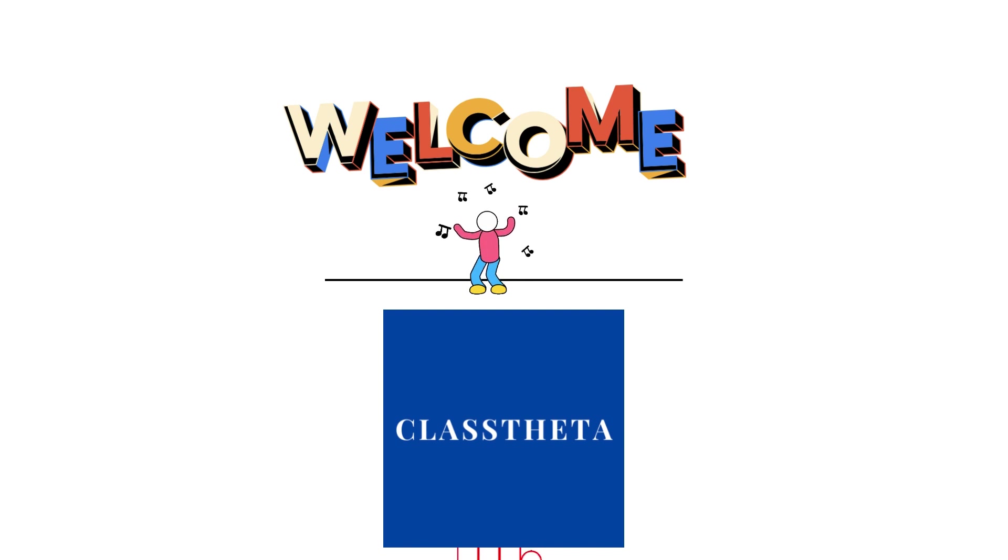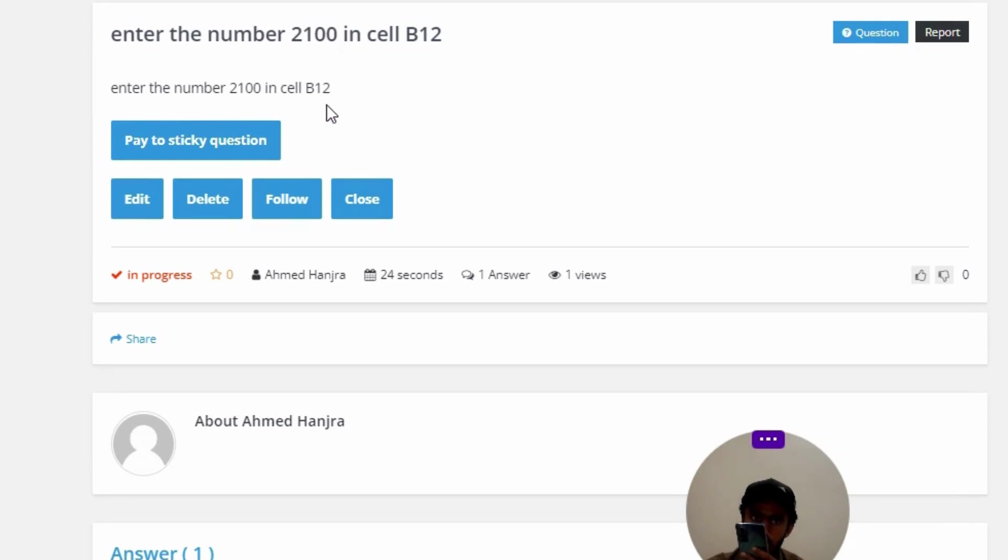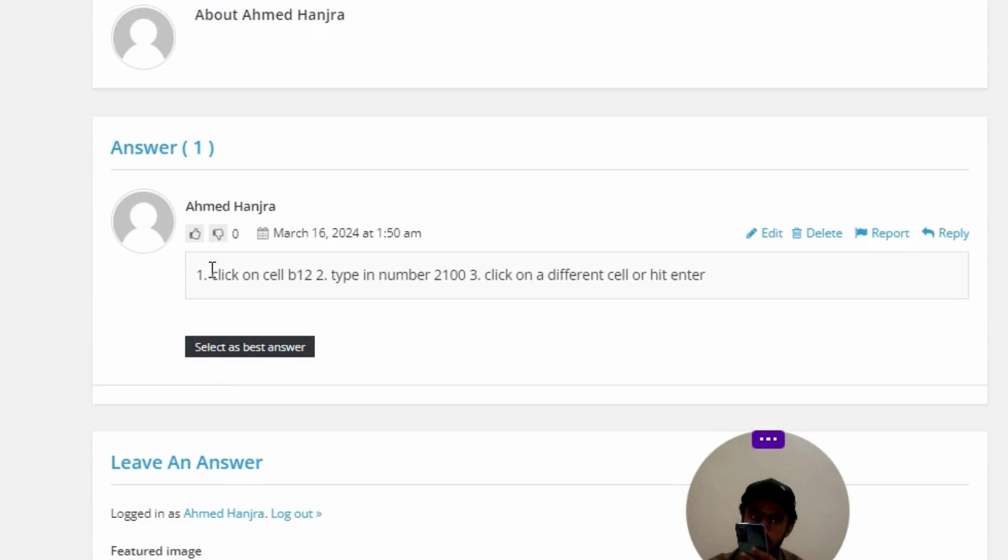Our today's question is: Enter the number 21000 in cell B12. The correct answer of the question: Option 1, click on cell B12. Option 2, type in number 2100.